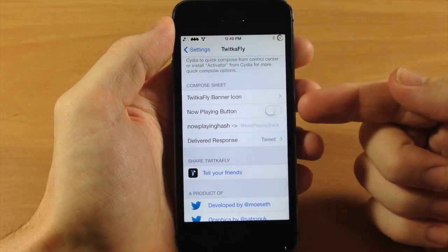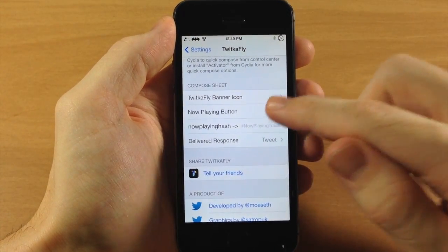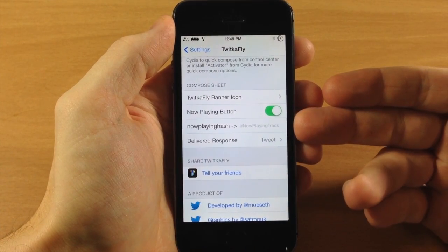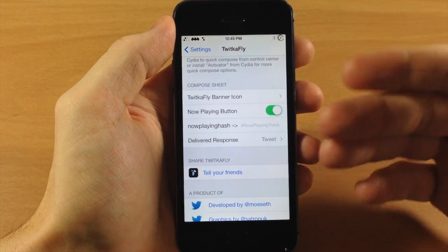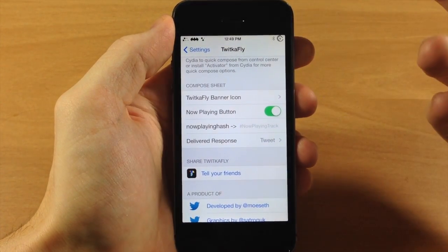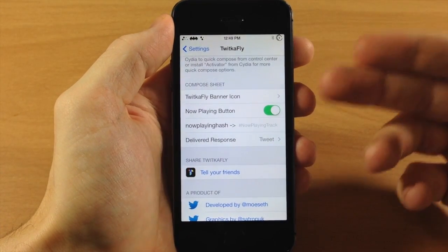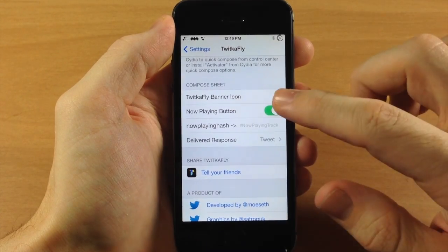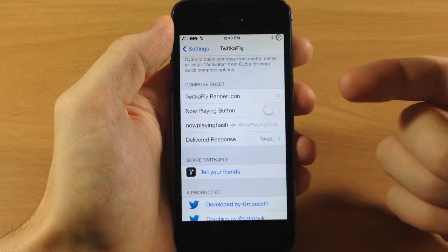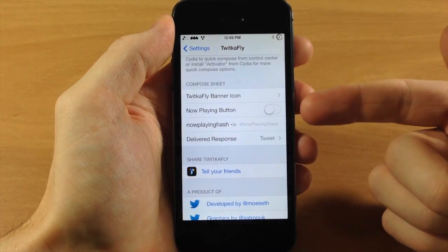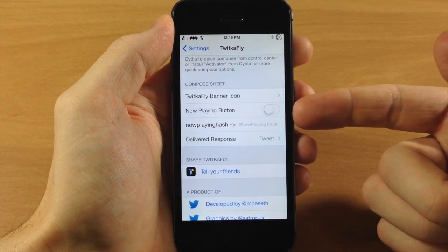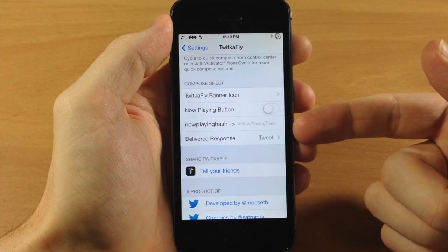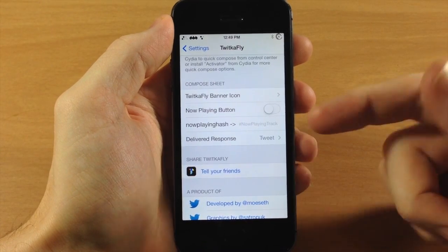Down here there's a Now Playing button, which I don't actually use personally. I don't see a lot of people using the now playing track, but it is included in a lot of tweaks so I assume people do use it. You can toggle on the now playing button and change the hashtag right here as well.